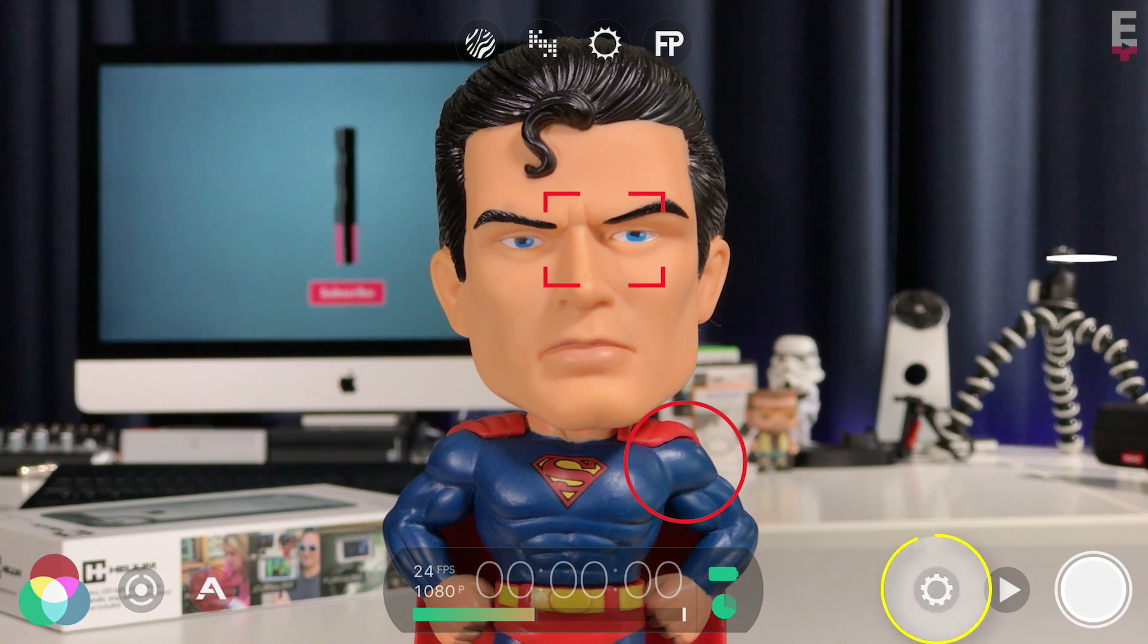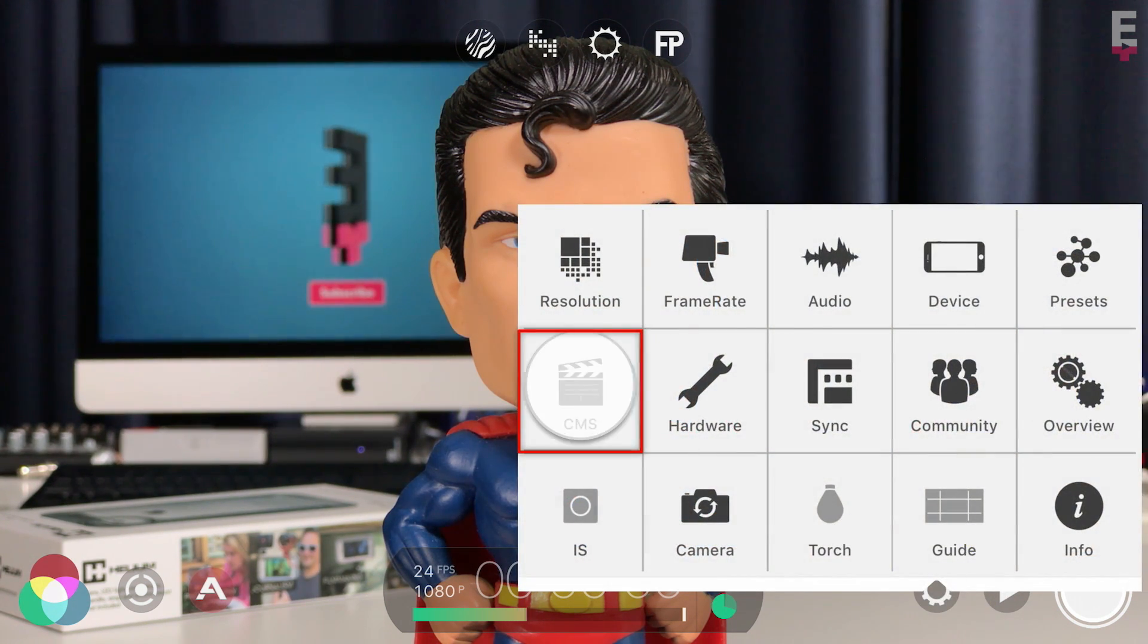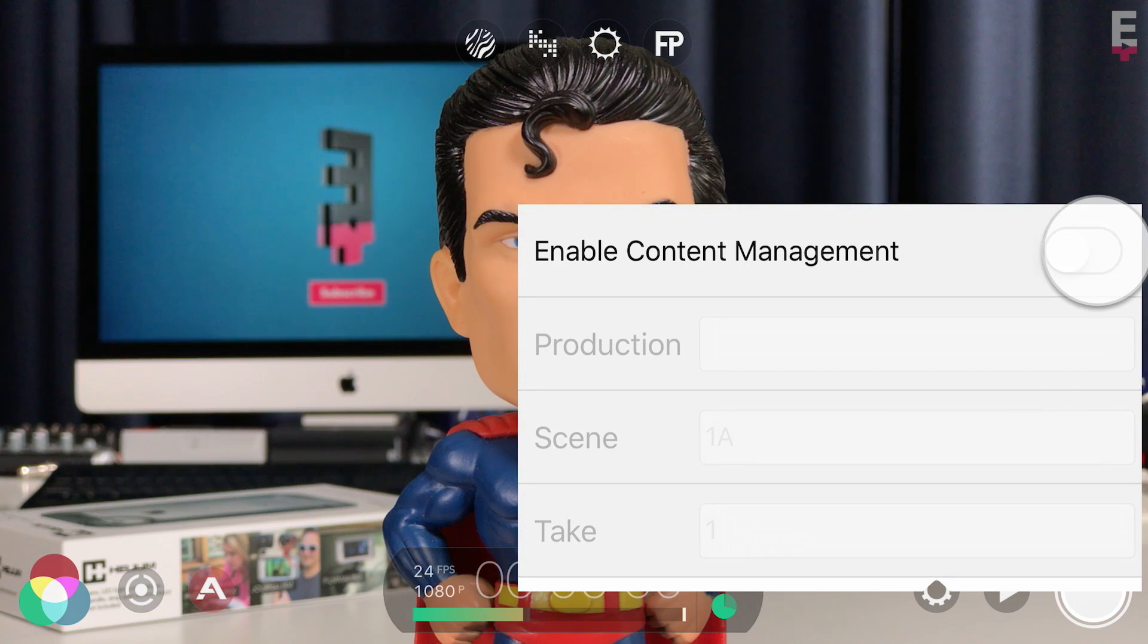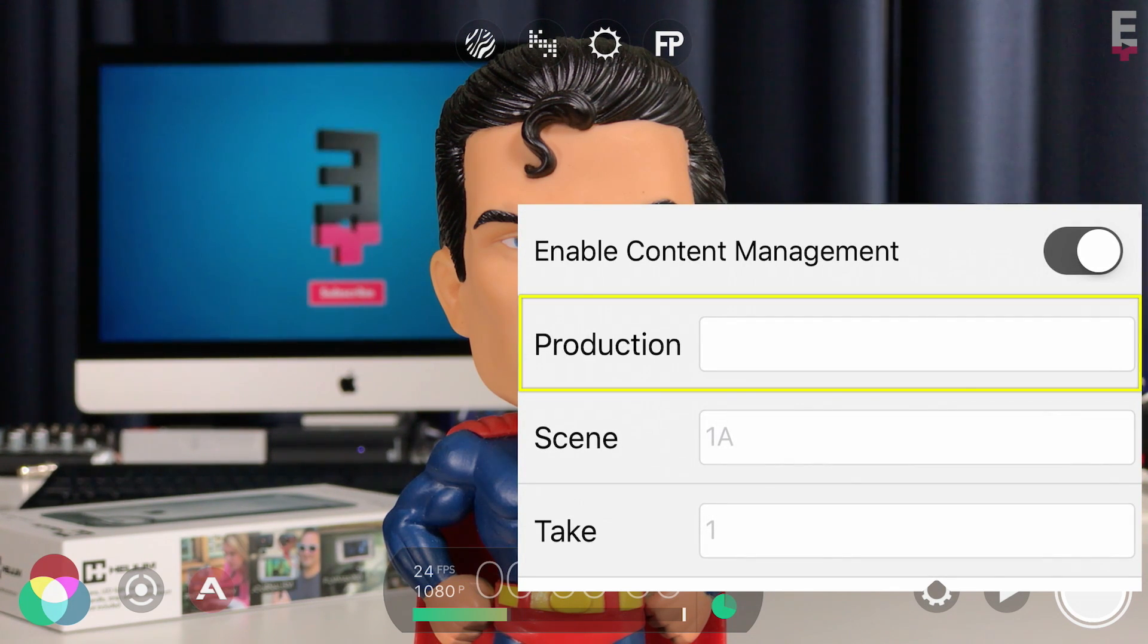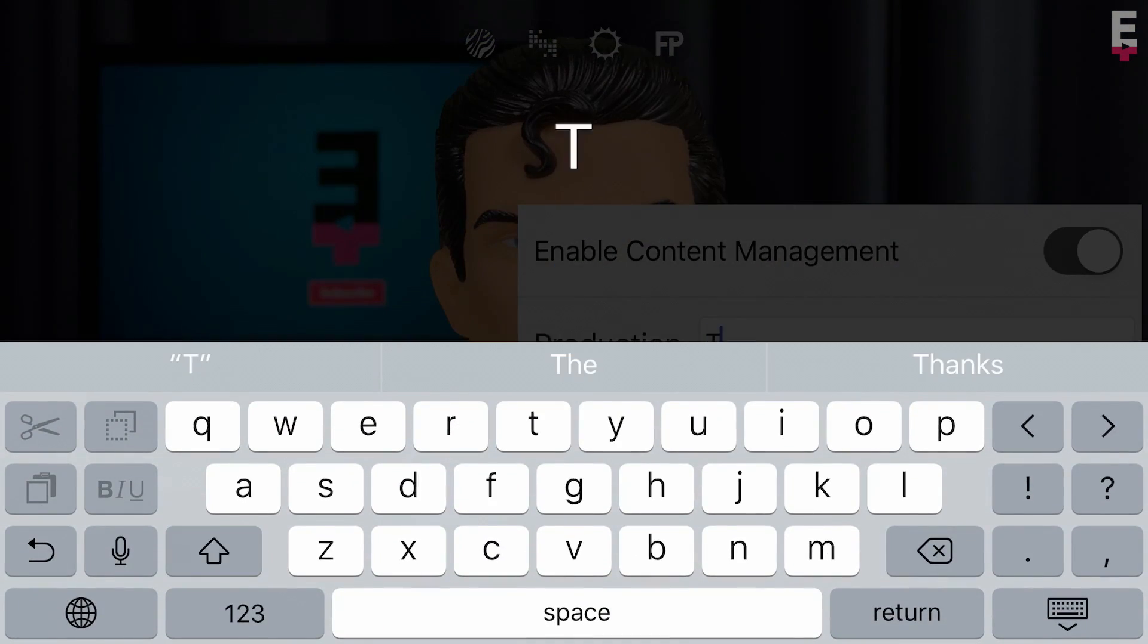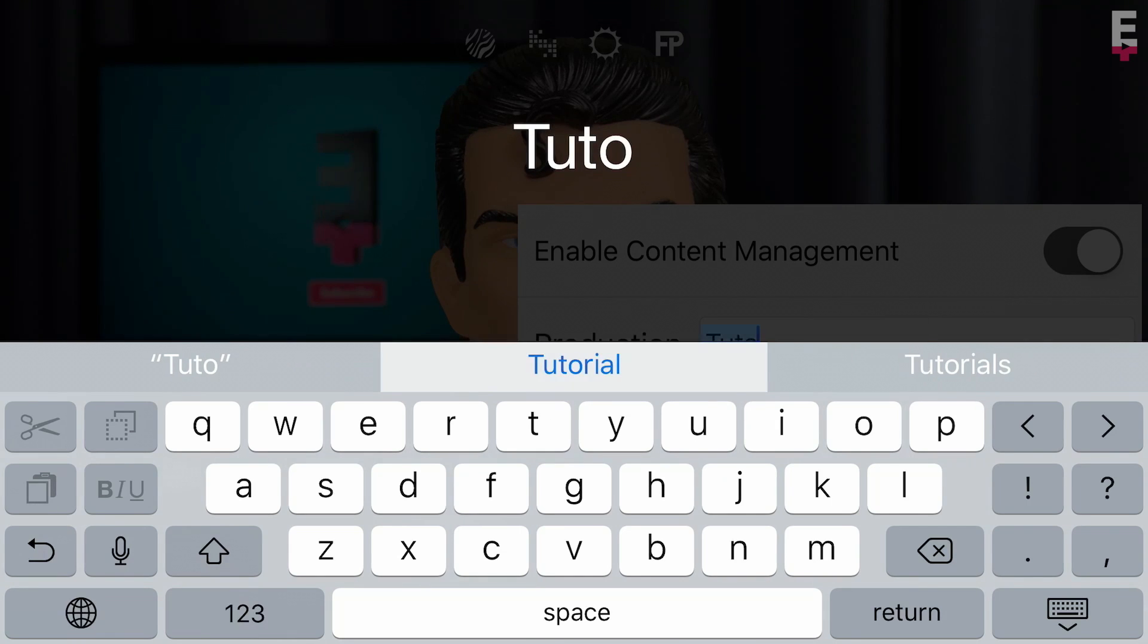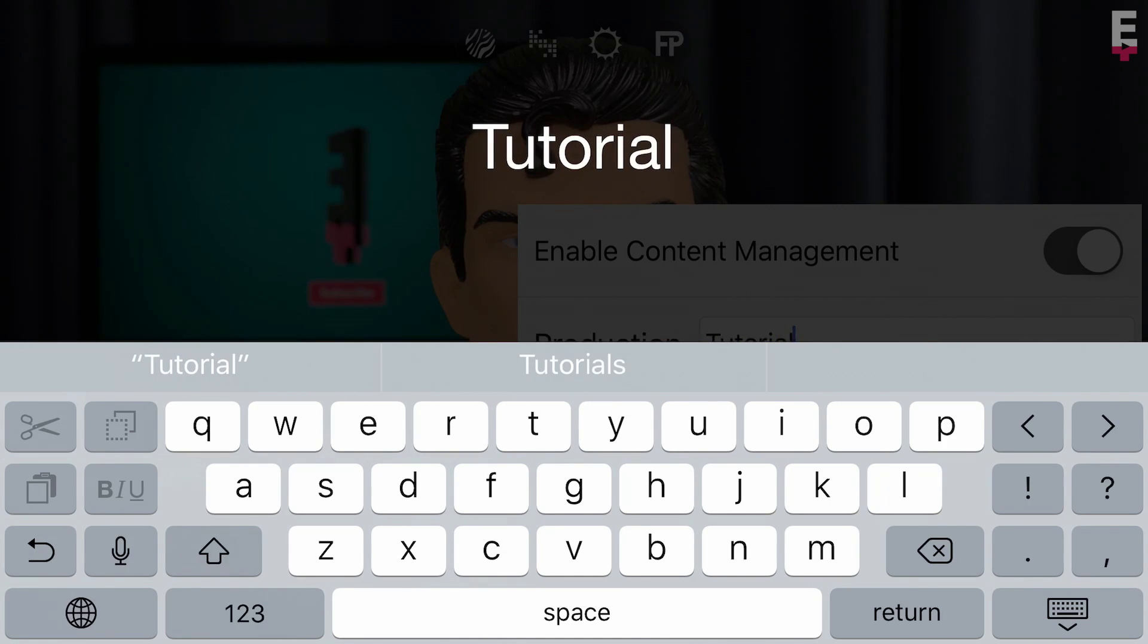Tap to open settings, then tap CMS and turn it on. Now you can specify a production name by tapping on it, and this will be a constant for all clips and won't change unless you manually modify it. Tap outside of the keyboard to accept and close.